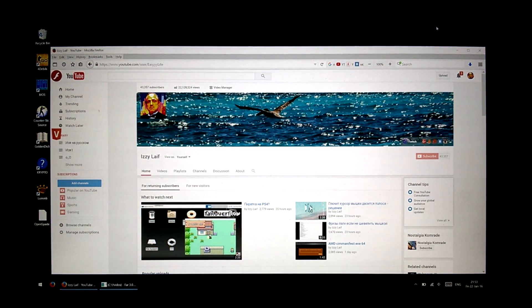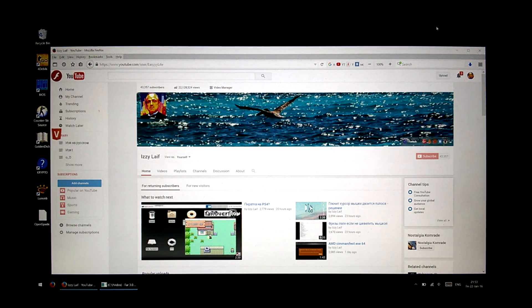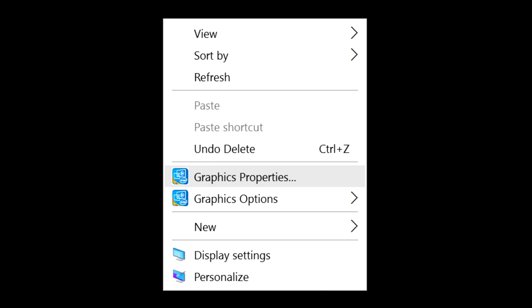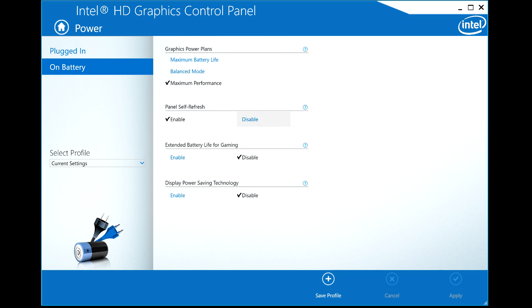The problem is with one of the Intel HD video driver power saving features called Panel Self Refresh. It probably goes out of sync with the screen refresh, causing the image to disappear and reappear on the display. Panel Self Refresh saves around 1 Watt, so it only makes sense to use it when the laptop is on battery power.